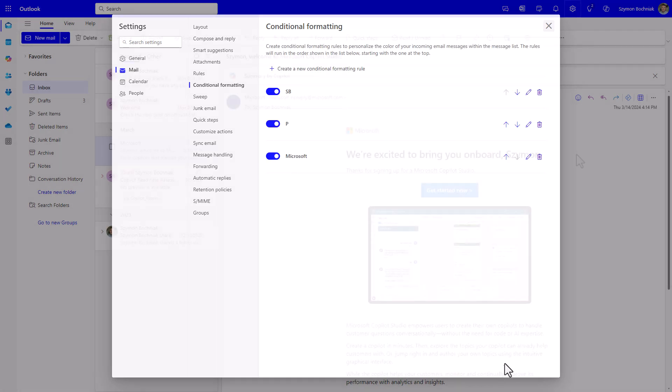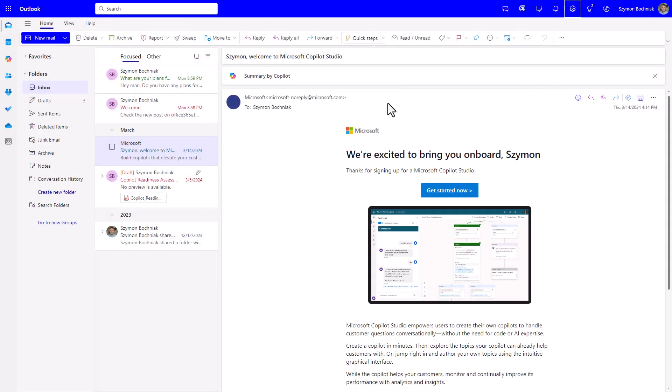But you can see if we go back to our mailbox, this email title is highlighted in a different color.